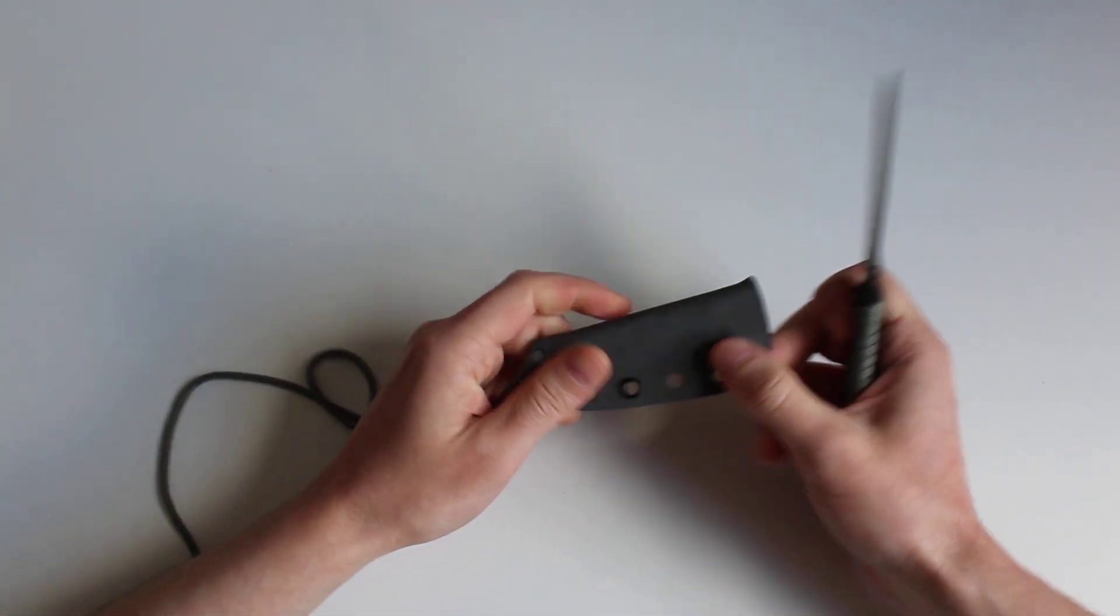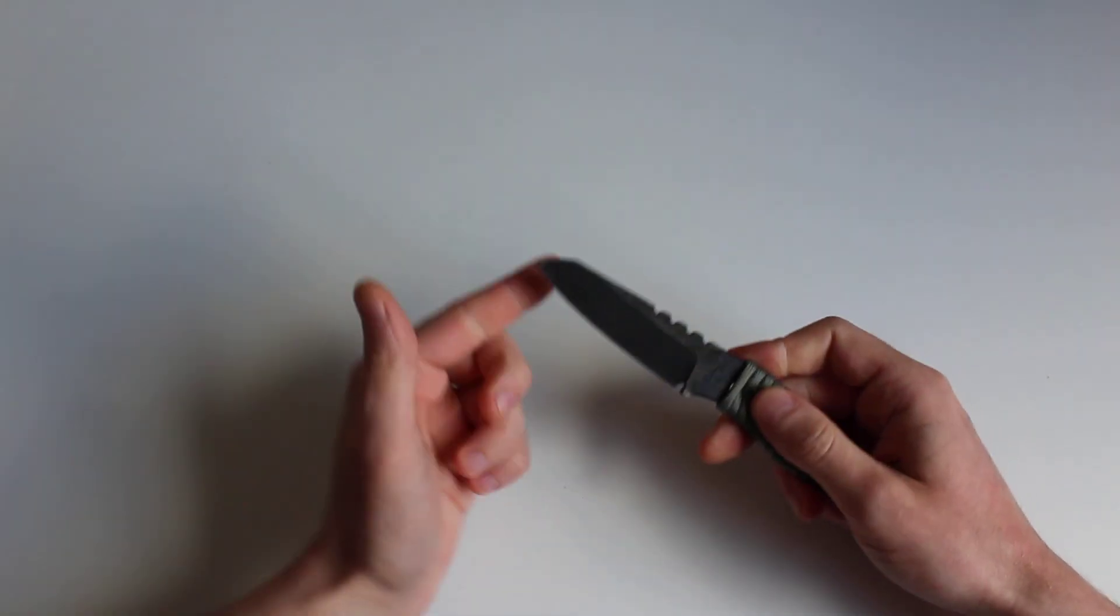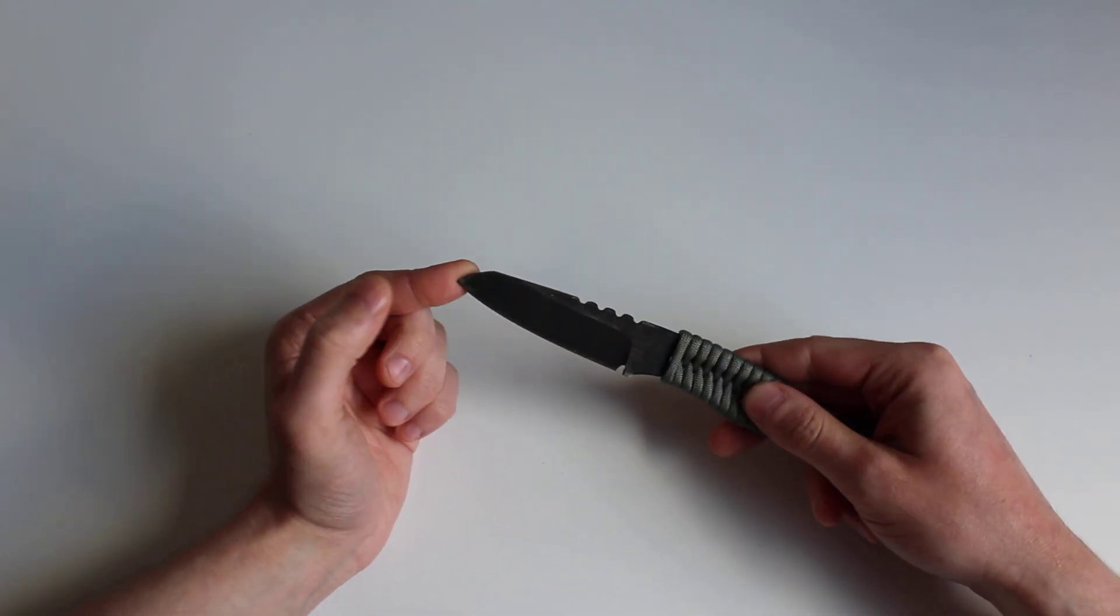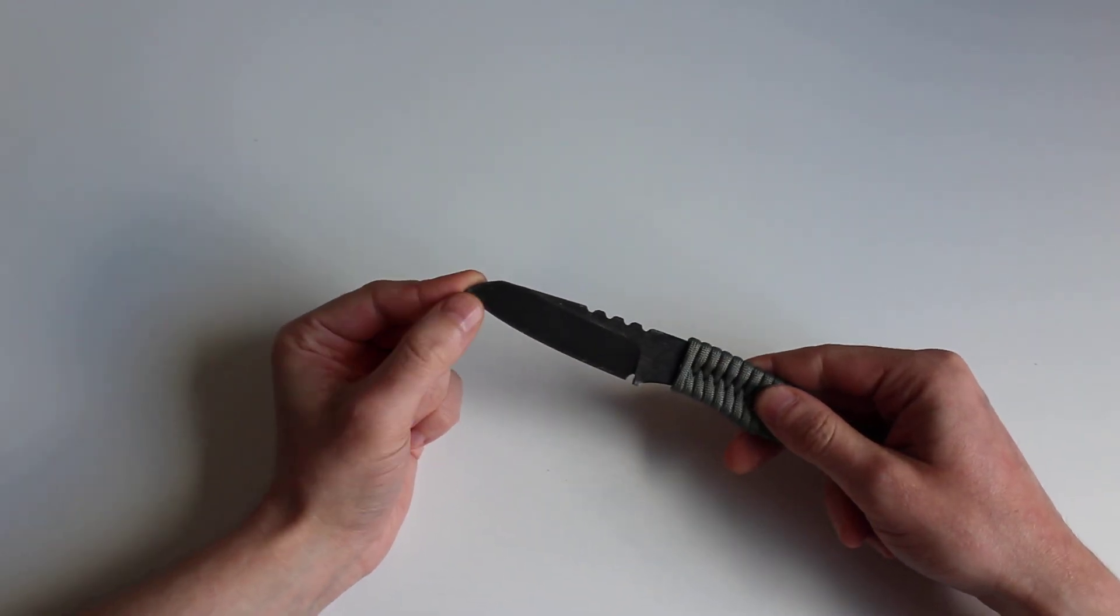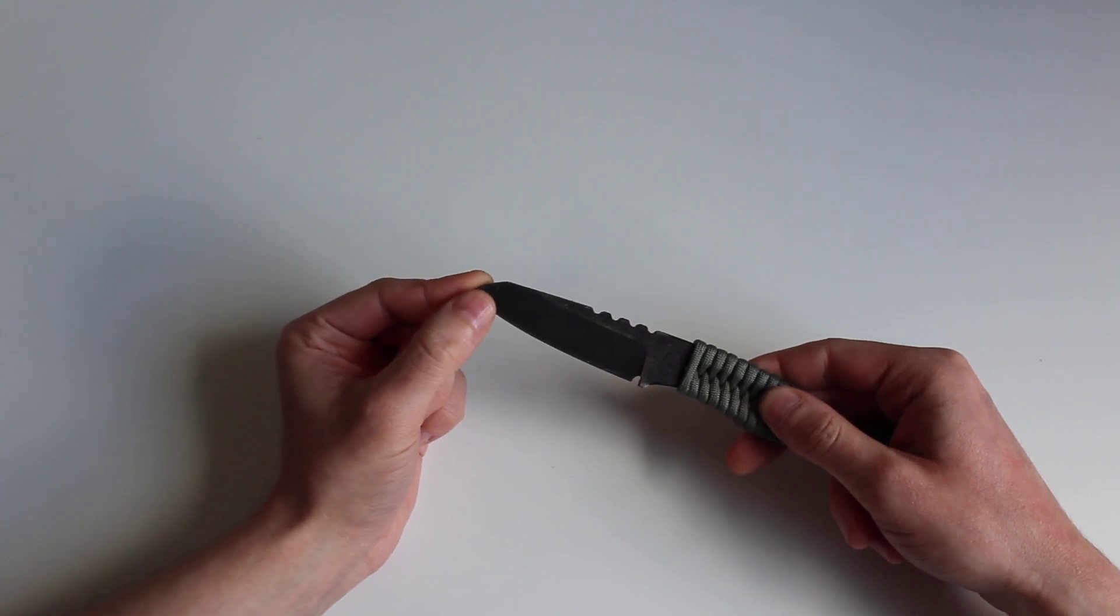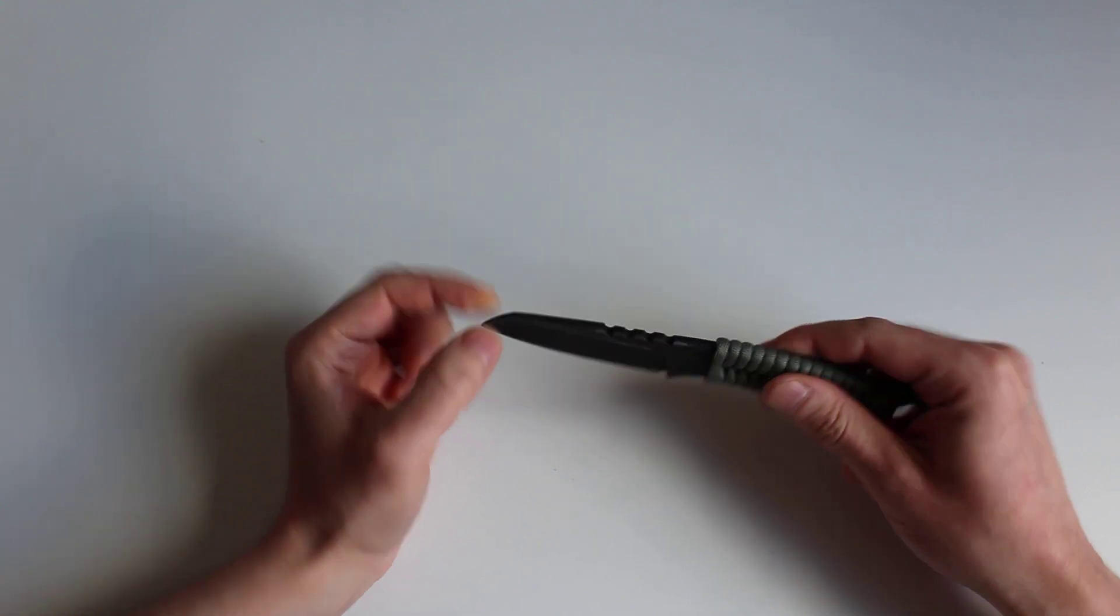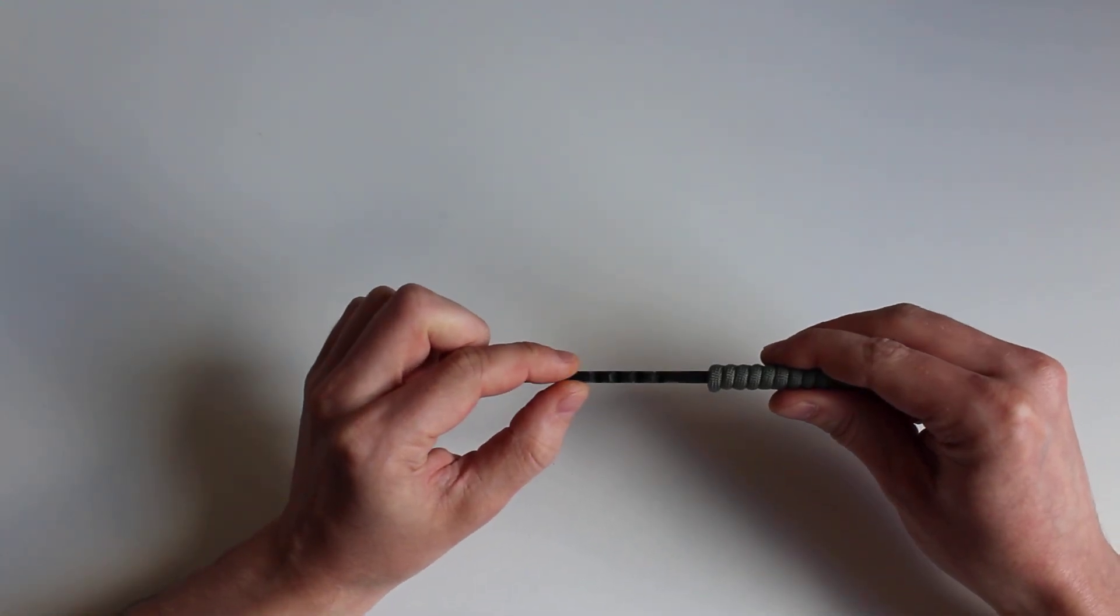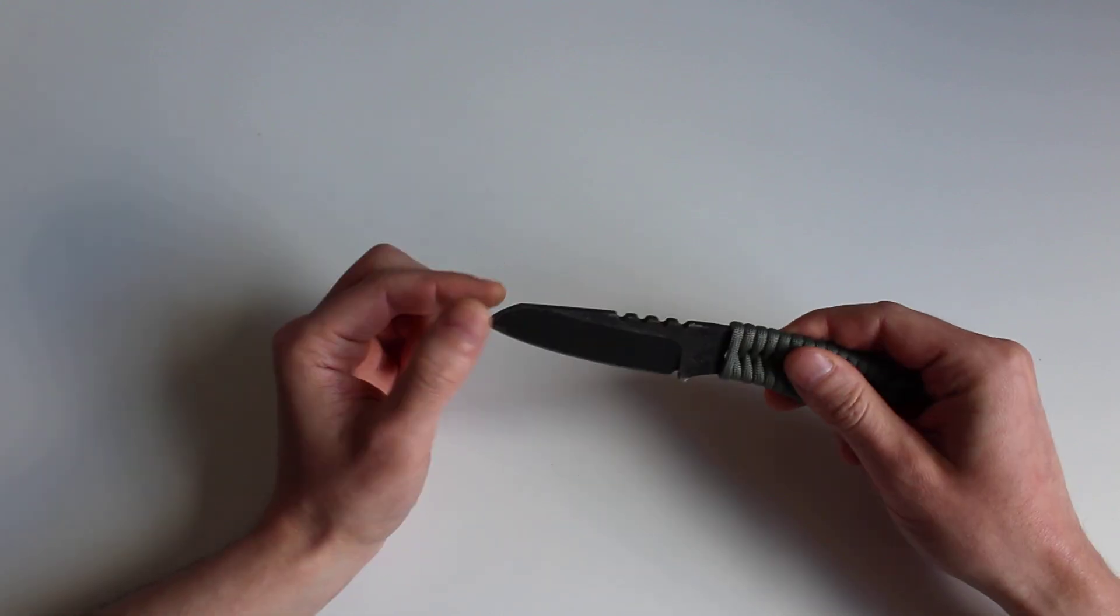Let's talk about the knife. Total length is 18 cm, blade length is 7.5 cm, thickness is 4.5 mm, so a lot.